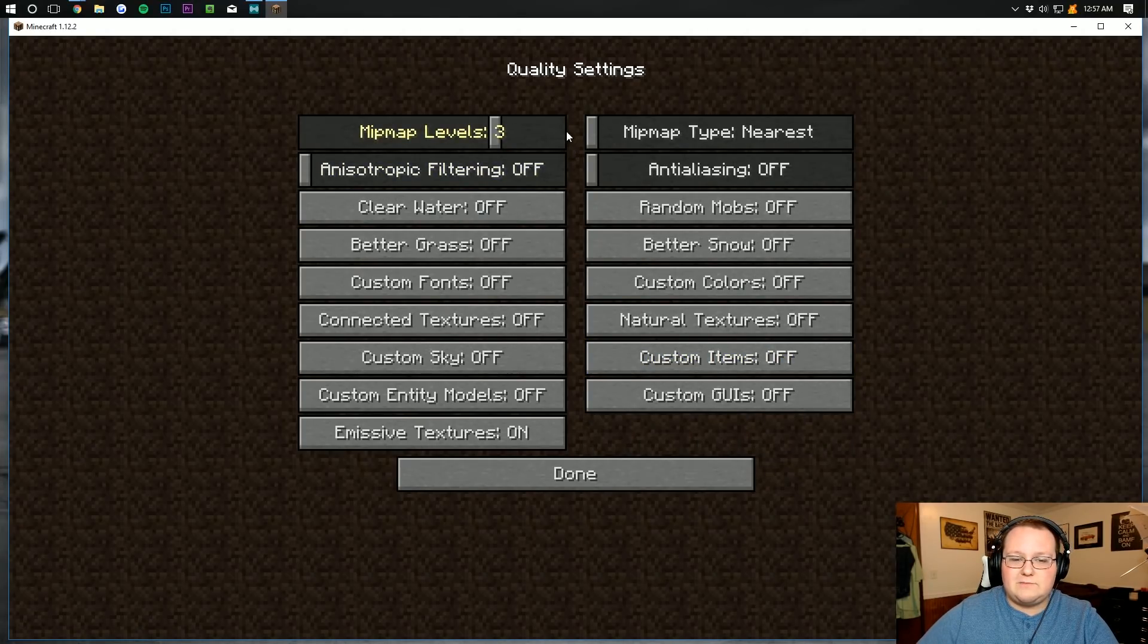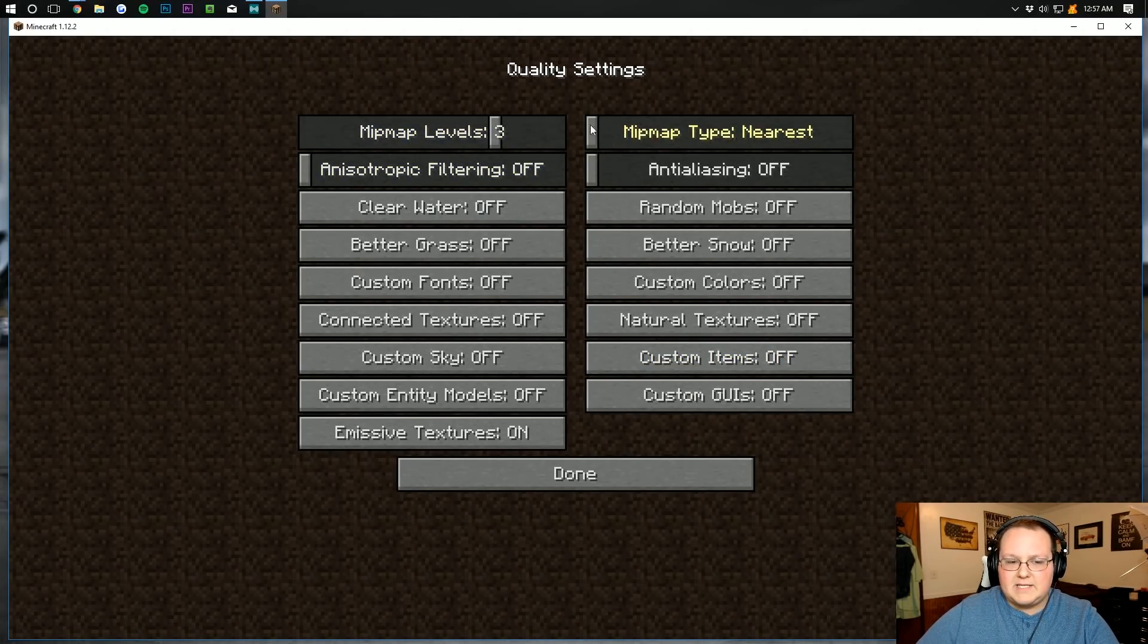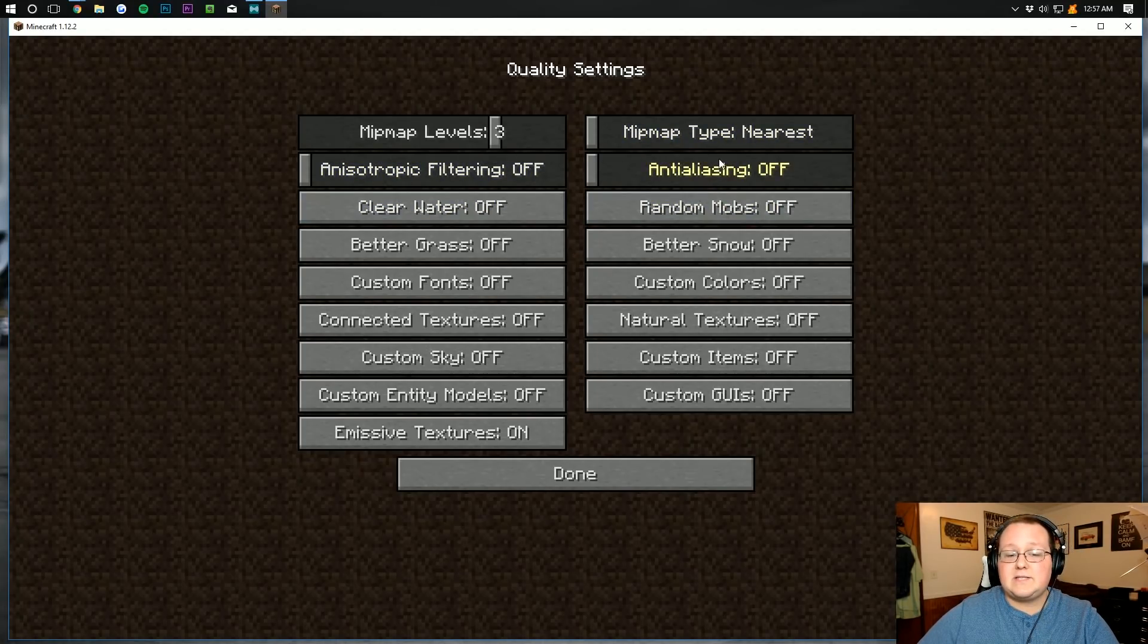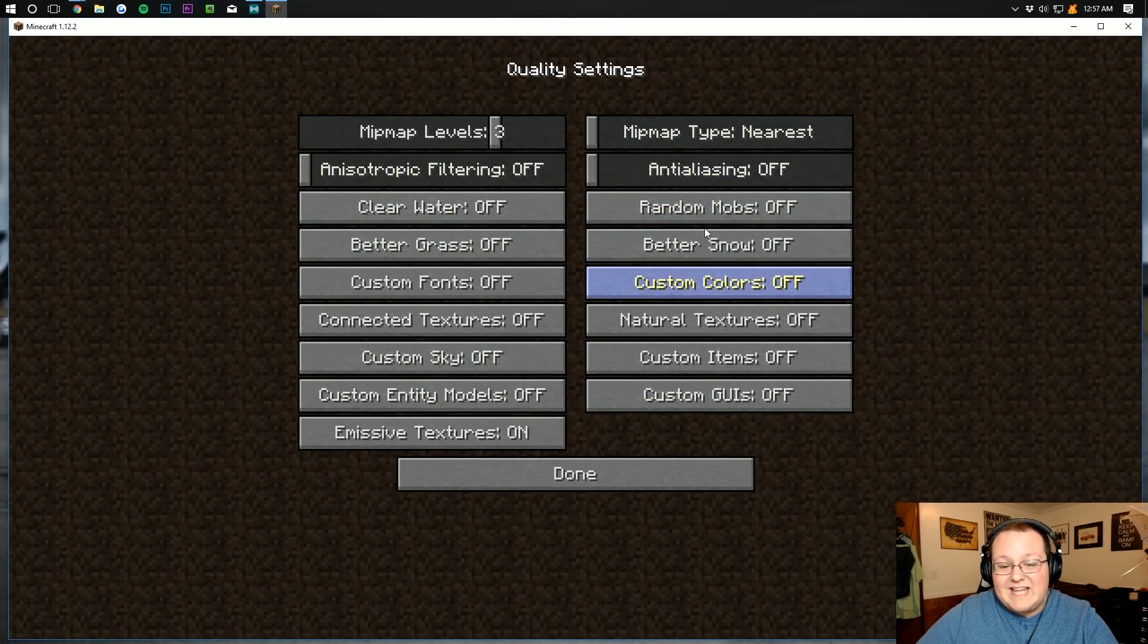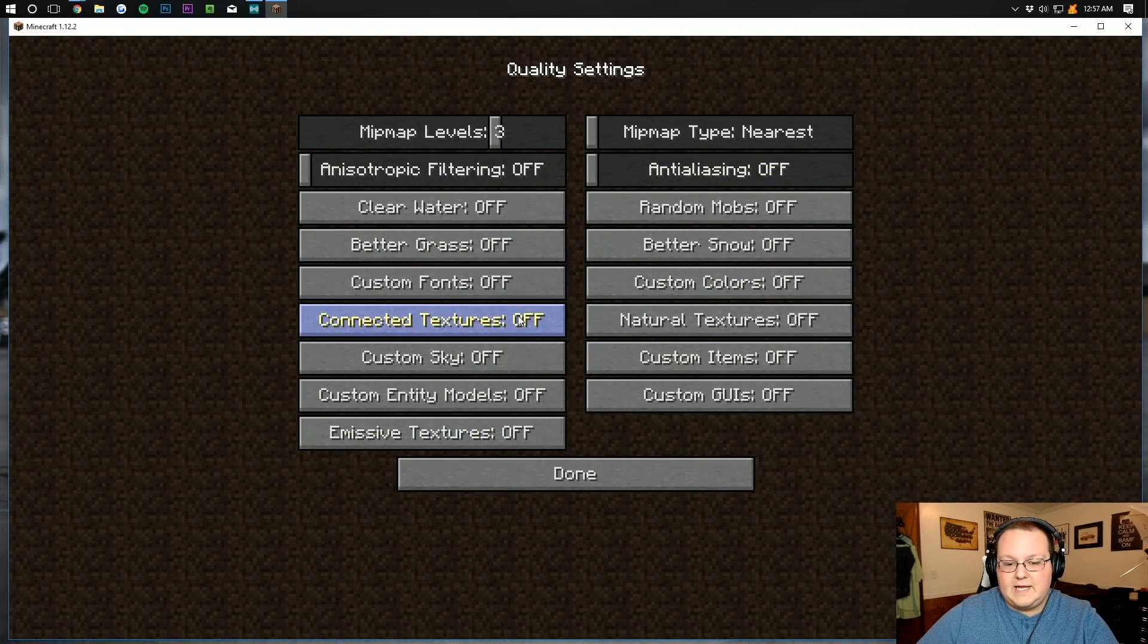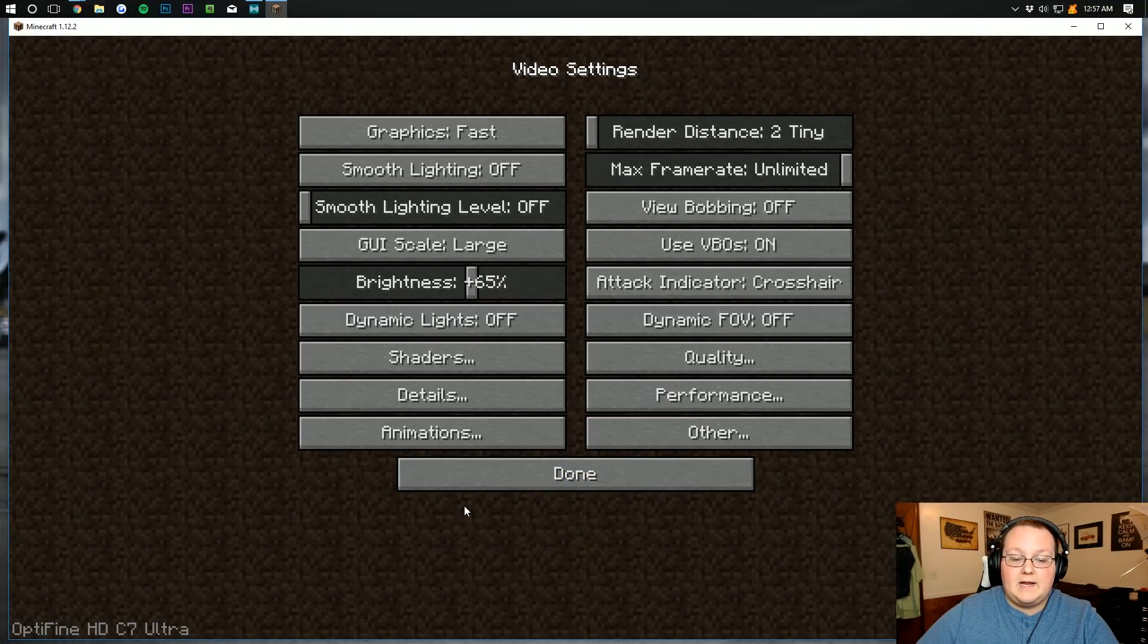For quality, we want to check mipmap levels, because that doesn't matter. Nearest mipmap doesn't matter. However, anisotropic filtering needs to be off. Anti-aliasing off. Clear water off. Everything on this page is off. Every single thing on this page needs to be turned off.